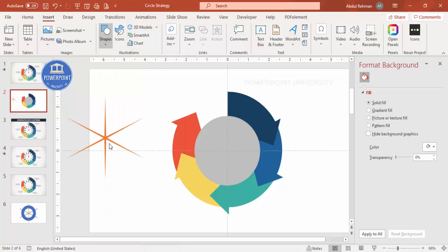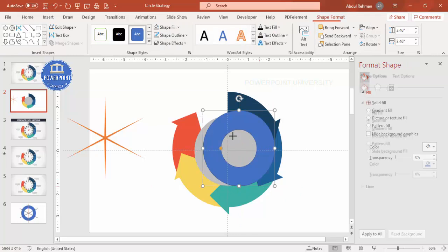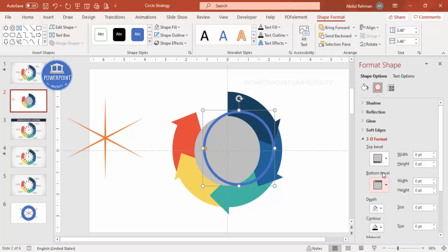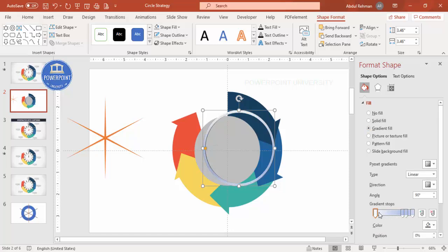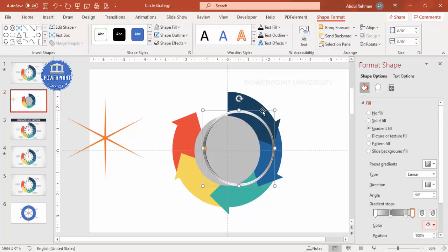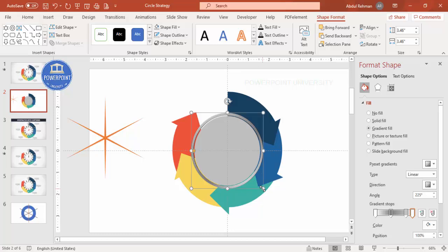To create the dial effect, go to Shapes and select a Circle Hollow again. Draw it holding Shift, reduce the width, and set Shape Outline to No Outline. Go to Effects > 3D Format and choose a style. Then apply a Gradient Fill — set one stop to white, one to a dark gray, and one to a lighter color. Choose a direction and then Align Center, Align Middle. Hold Ctrl+Shift to reduce the size to fit.